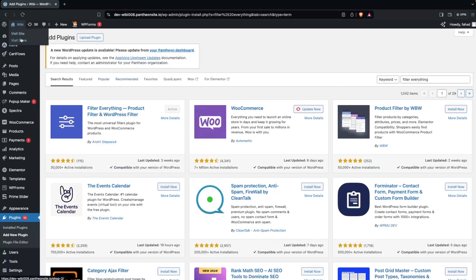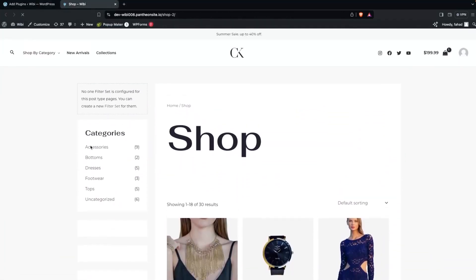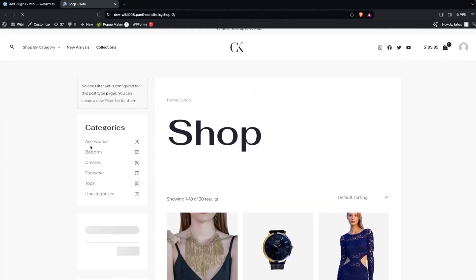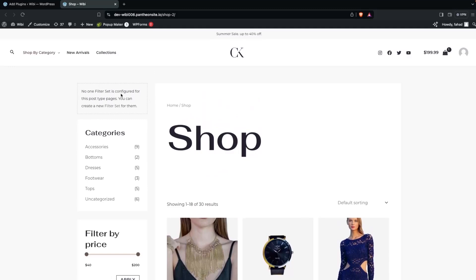Let's have a look at our store to see what we have. We have these categories and other options. We're going to create our own filter that will be placed here. Since we've already installed the plugin, we're having this configuration.